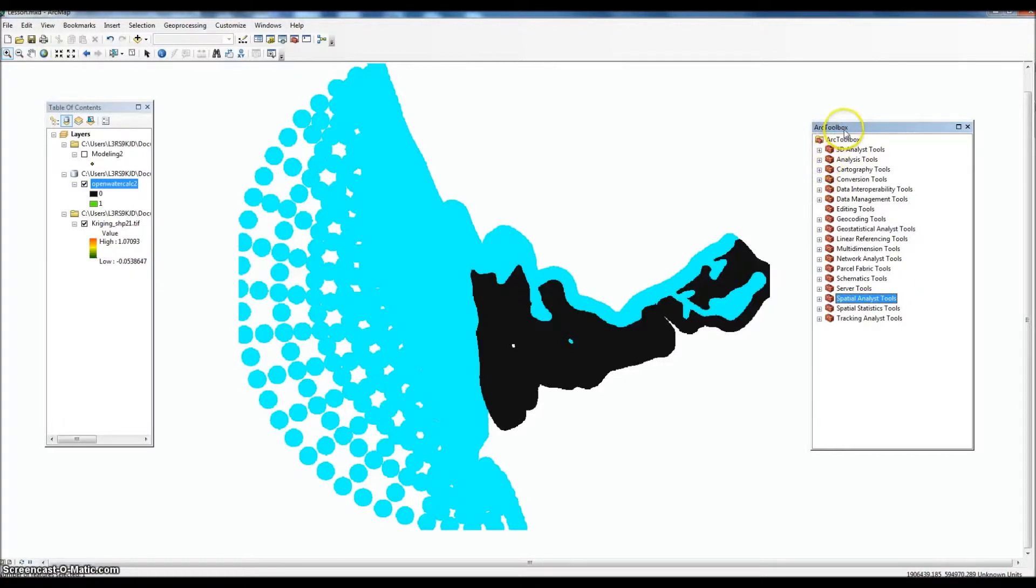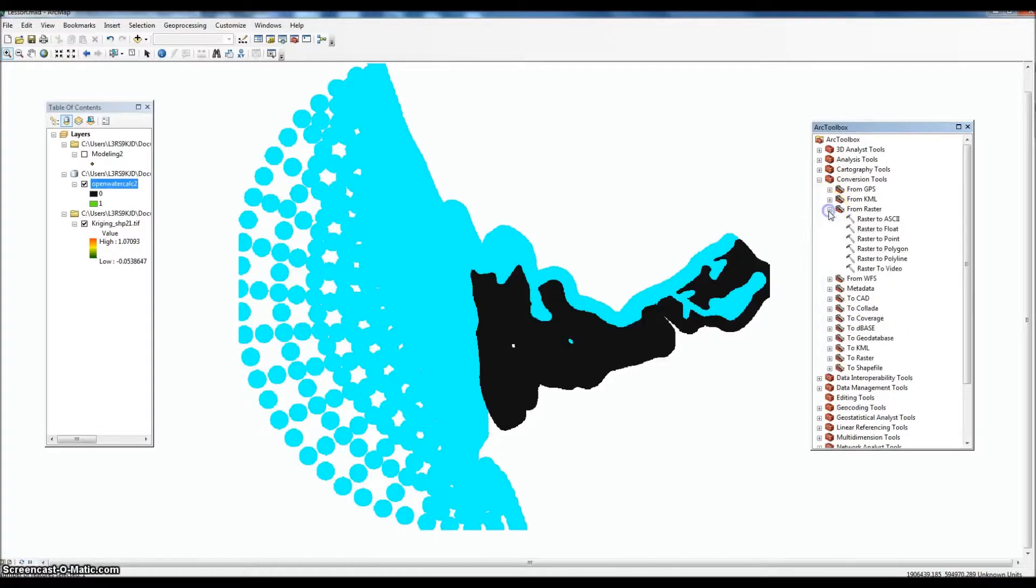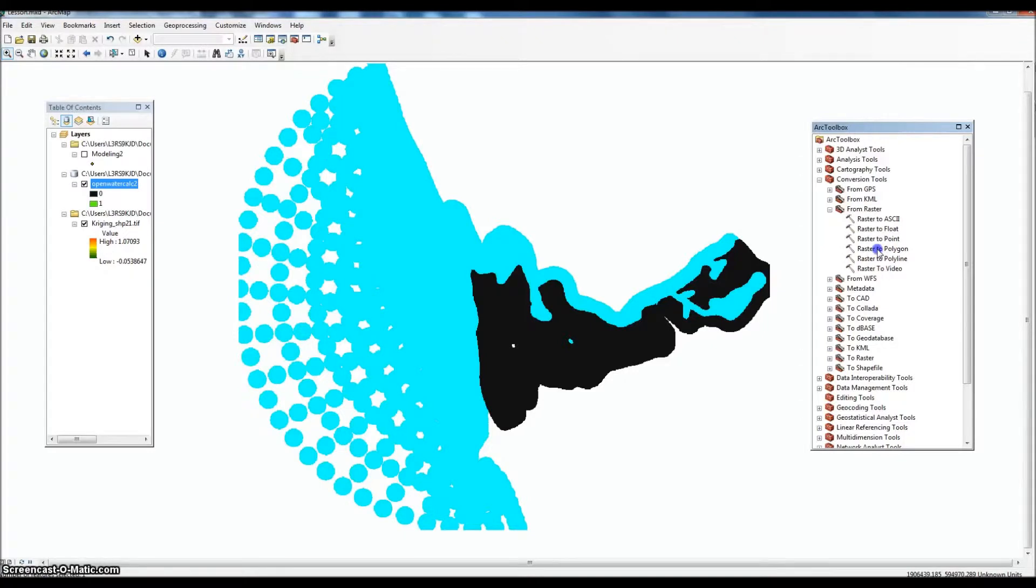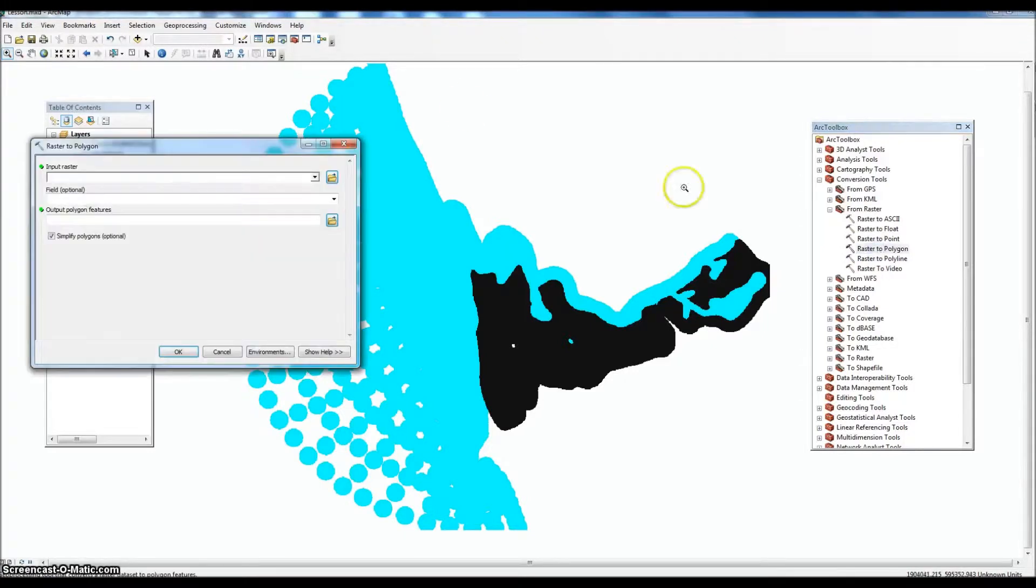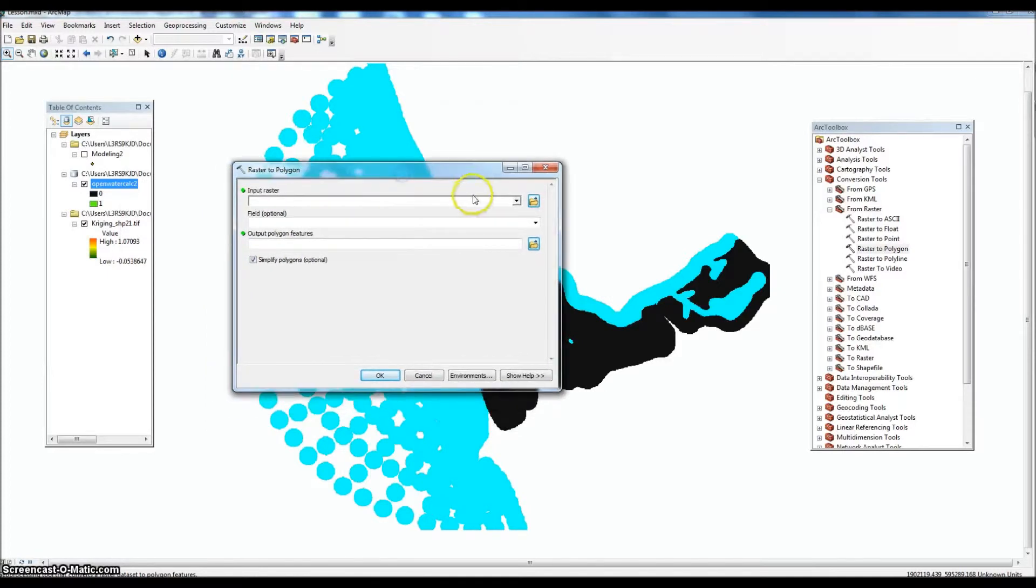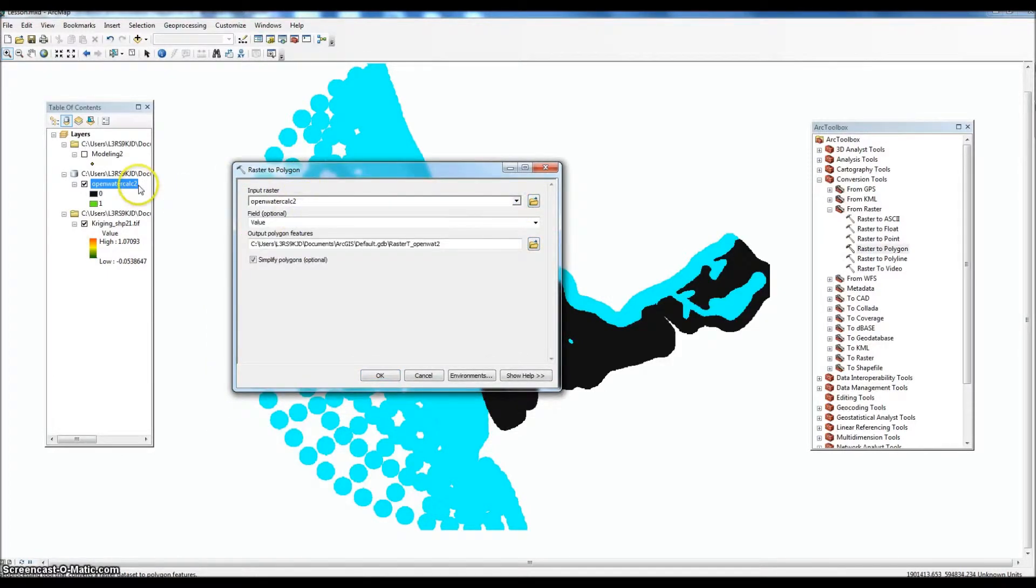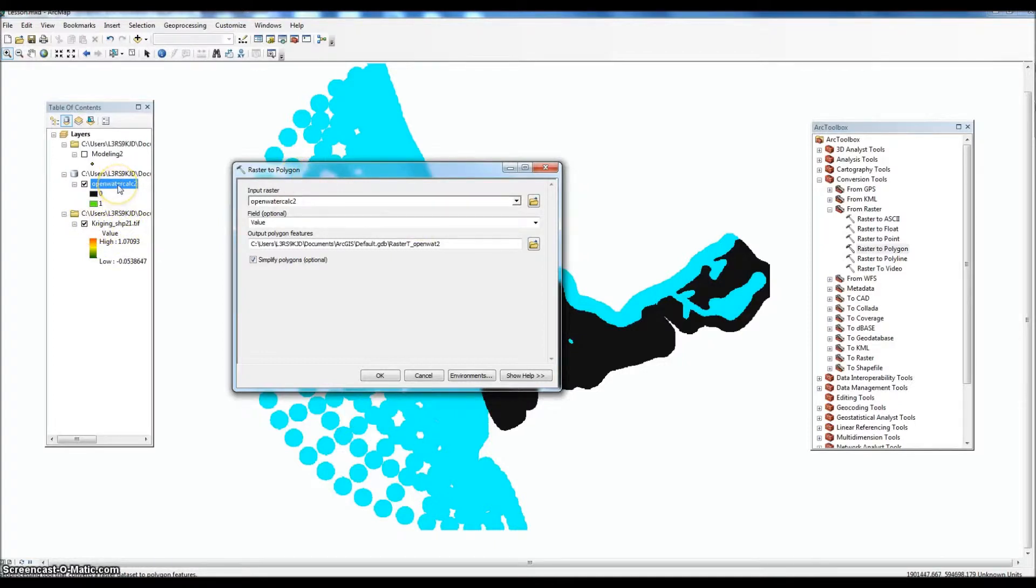Again, we're in ArcToolbox. I'm going to go under Conversion Tools, and we're going to go from raster. We want shapefile. We're looking for a polygon. We're going to do raster to polygon. So our input raster for this one is going to be open water calc. The first surface didn't show up, but we want to make sure that we're using the one that we just selected because that's where the data is going to be pulled from.